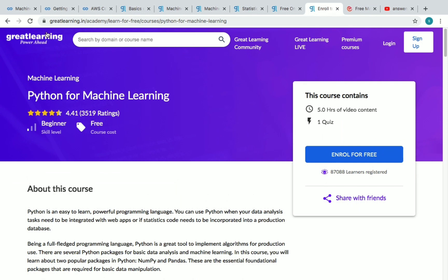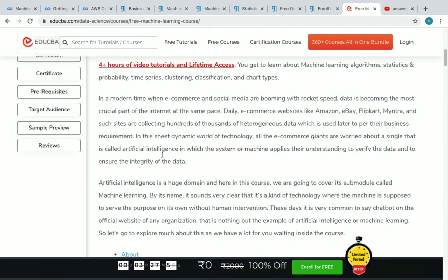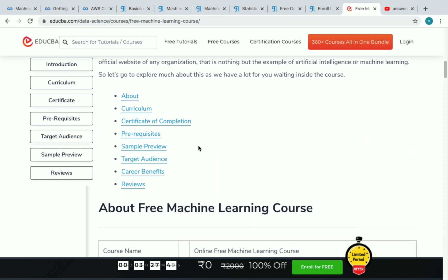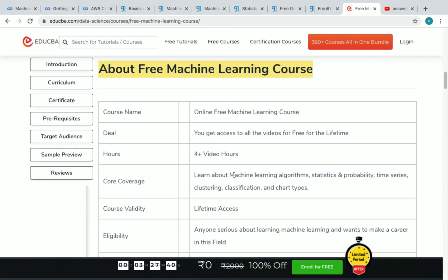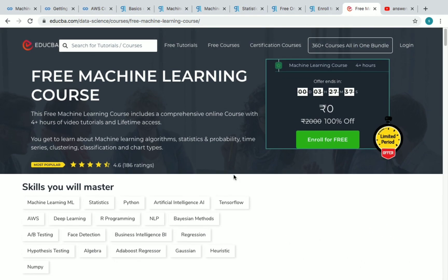The last course is a free machine learning course offered by EduCBA. It has more than four hours of video content. Links to all the courses mentioned are in the description — use them to go to any course you like and start learning for free.